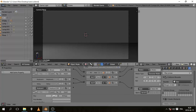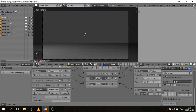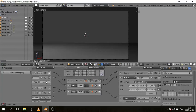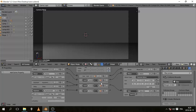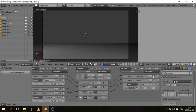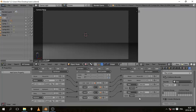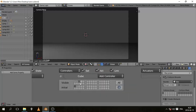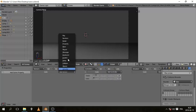During the delay period, if you press Z again, add another Keyboard sensor for Z. When you let go Z and then press it again, connect it to an AND controller and a State actuator set to the third state — the running state.